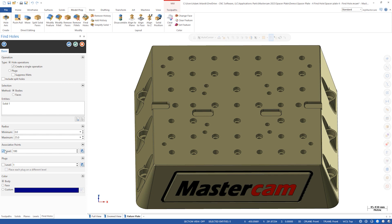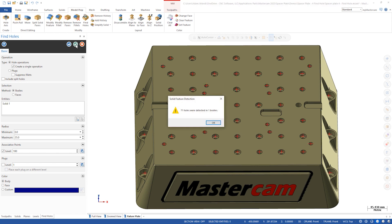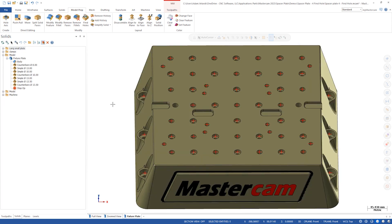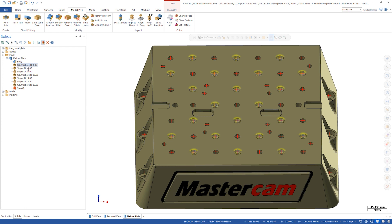Click OK to find the holes. Now, in the solids tree, we can see the holes that were found. Clicking on each size will highlight the holes in that group on the model. Double-clicking will allow you to edit the dimensions.